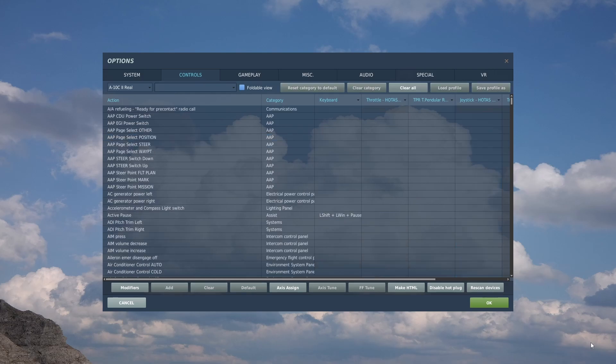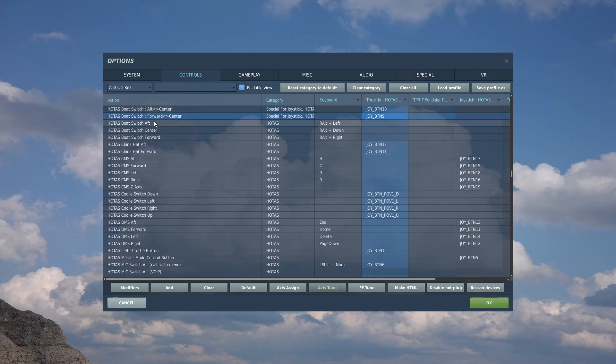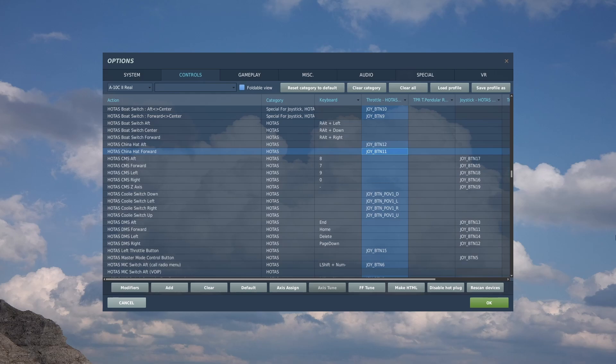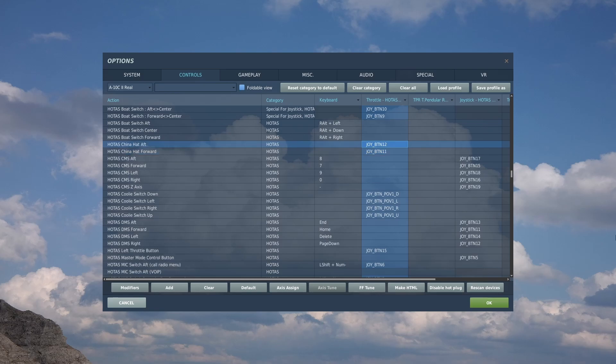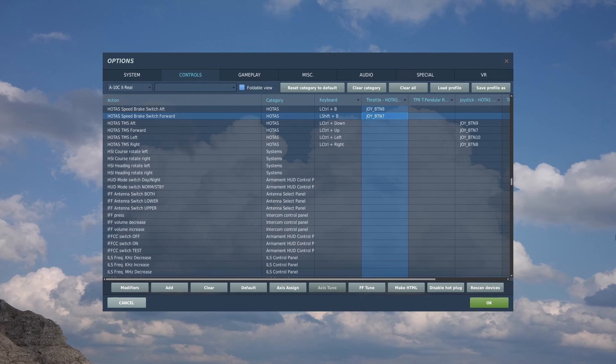The A-10 has switches with strange names that are useful. First is the HOTAS boat switch with three positions - aft, center, and forward. If you have an actual switch, bind aft to center and forward to center. Similarly, the HOTAS China hat switch with forward and aft. The boat control changes IR sensor mode, the China hat helps you designate or slew to targets. Also want the speed brake - aft deploys it as a held button, forward is a toggle that puts it away.